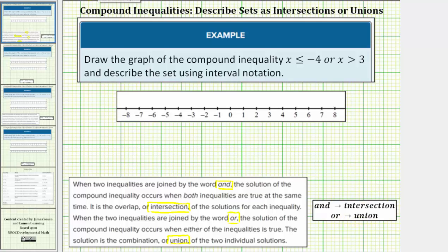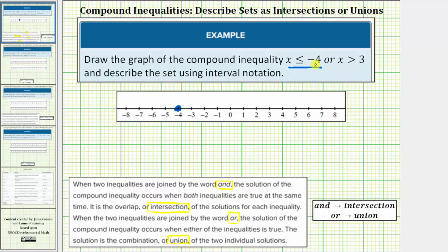For the first step, we want to graph each interval on the number line. Let's first graph x less than or equal to negative 4. Notice negative 4 is in this interval, so we make a closed circular point on negative 4. And because it's less than or equal to negative 4, we have an arrow to the left approaching negative infinity.